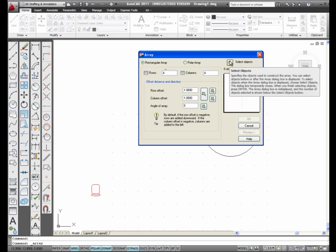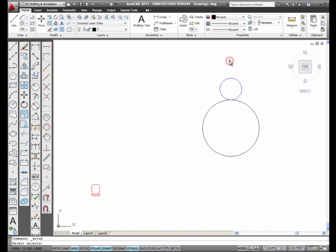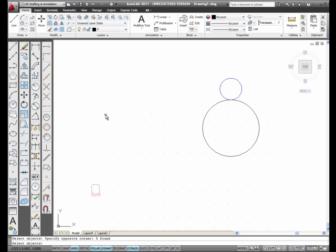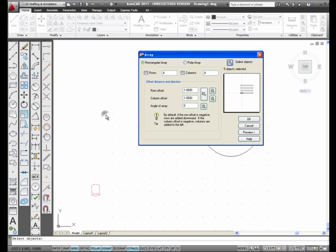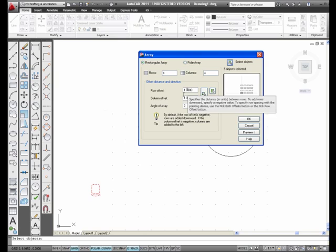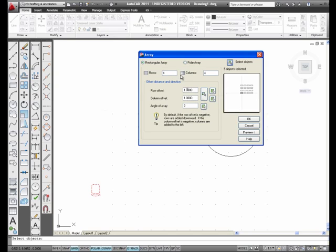Select Objects, and I'm going to select this Chair right here. Now, the Row Offset, the distance between the rows, the default is 1 inch. The Column Offset, the distance between the columns, is 1 inch. I'm going to go ahead and leave it and pick OK.